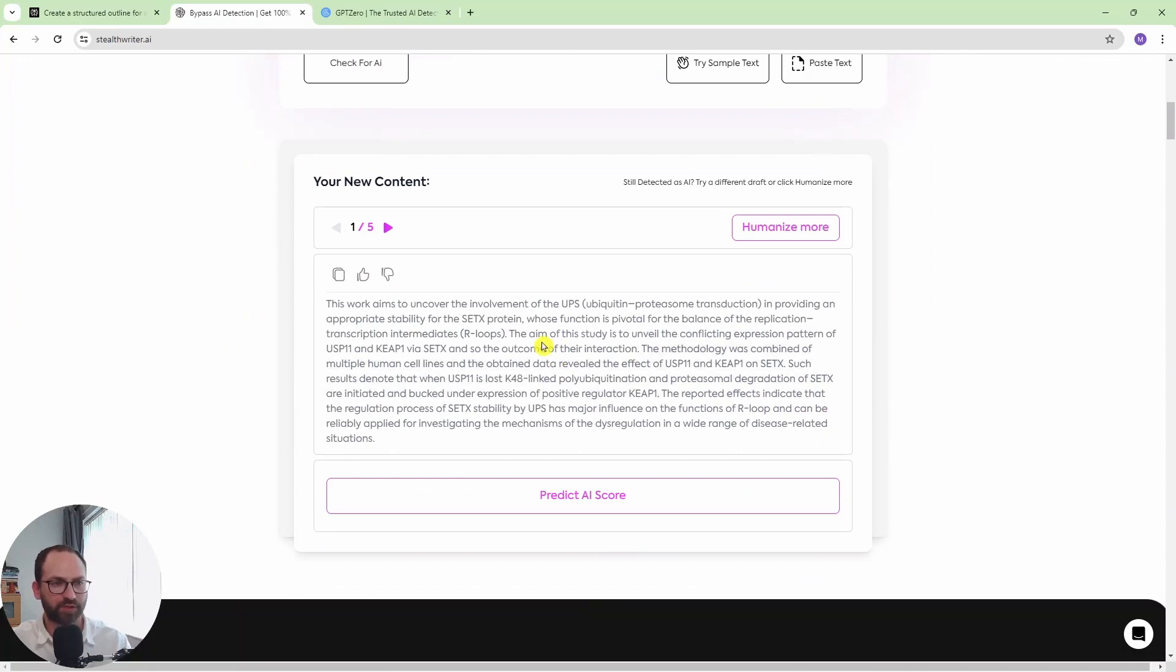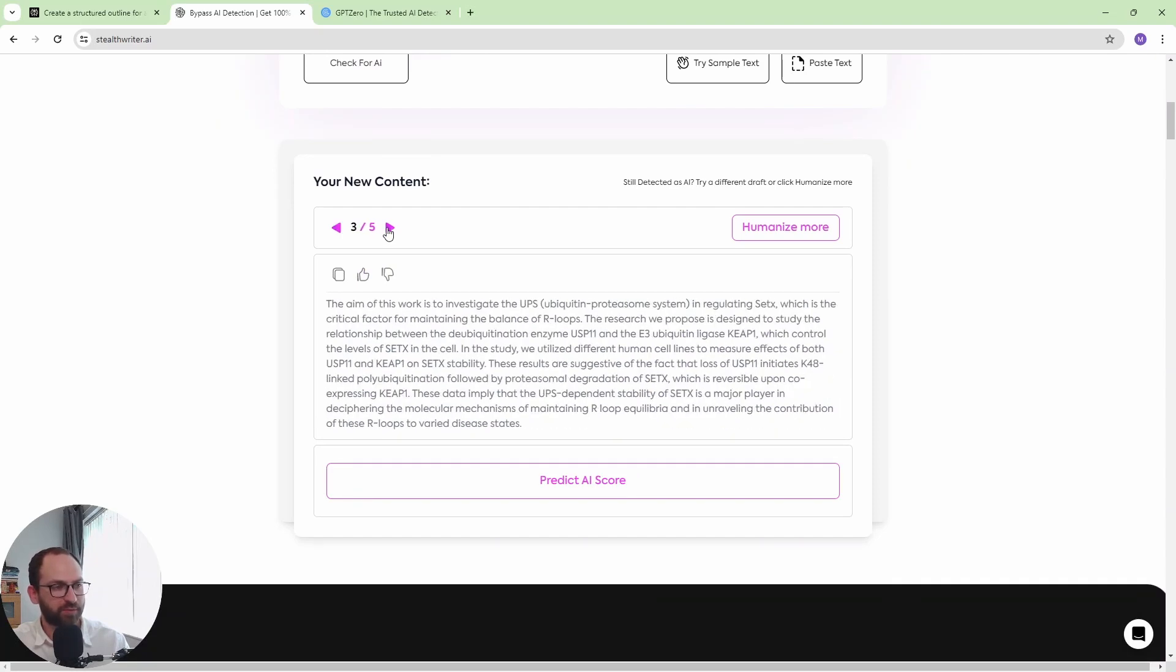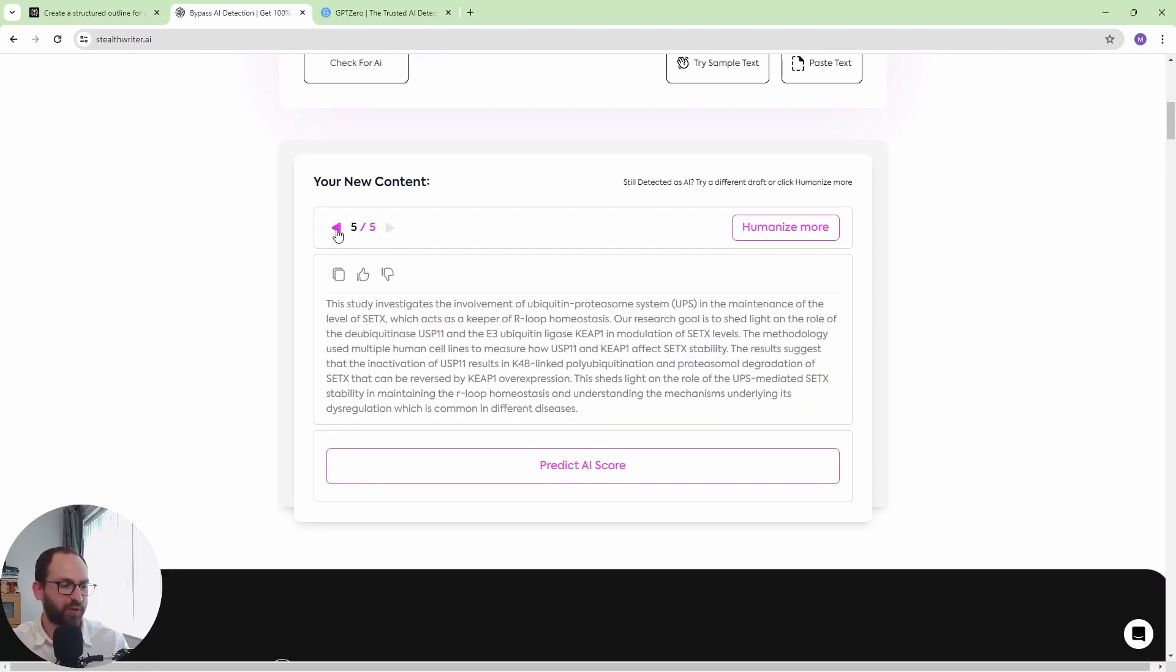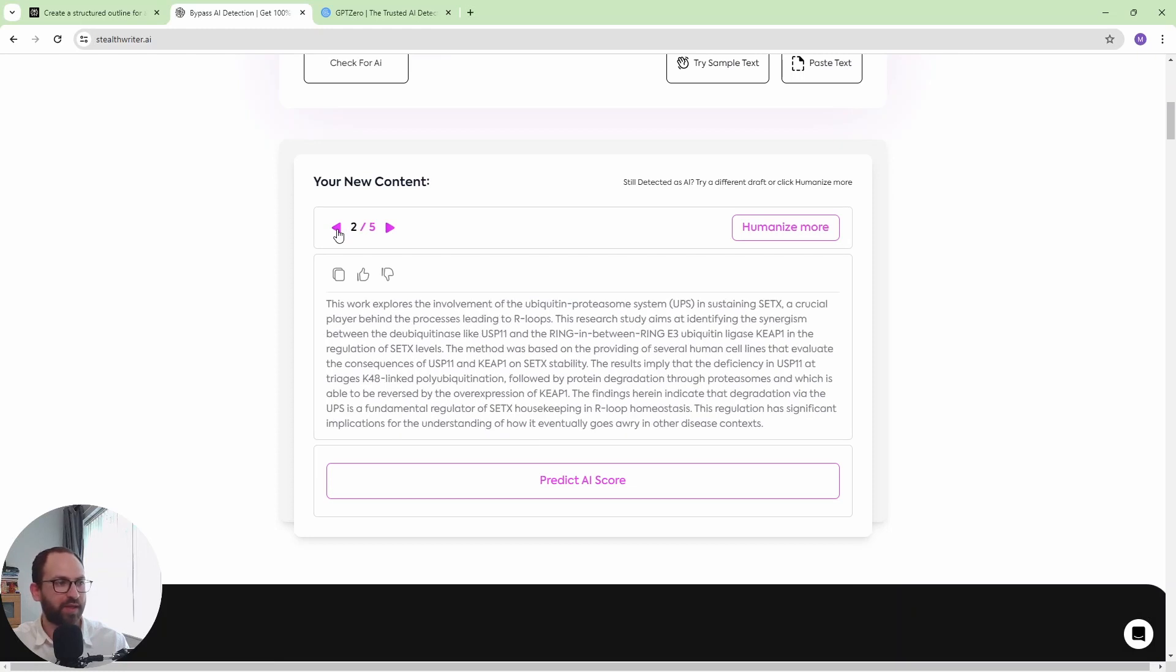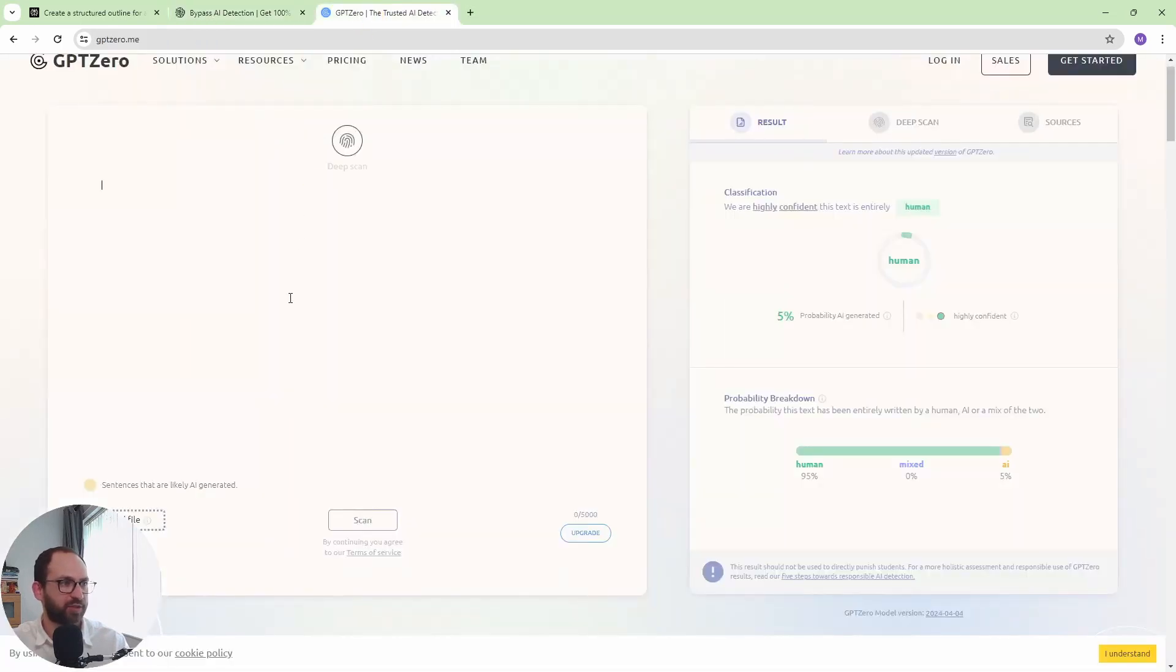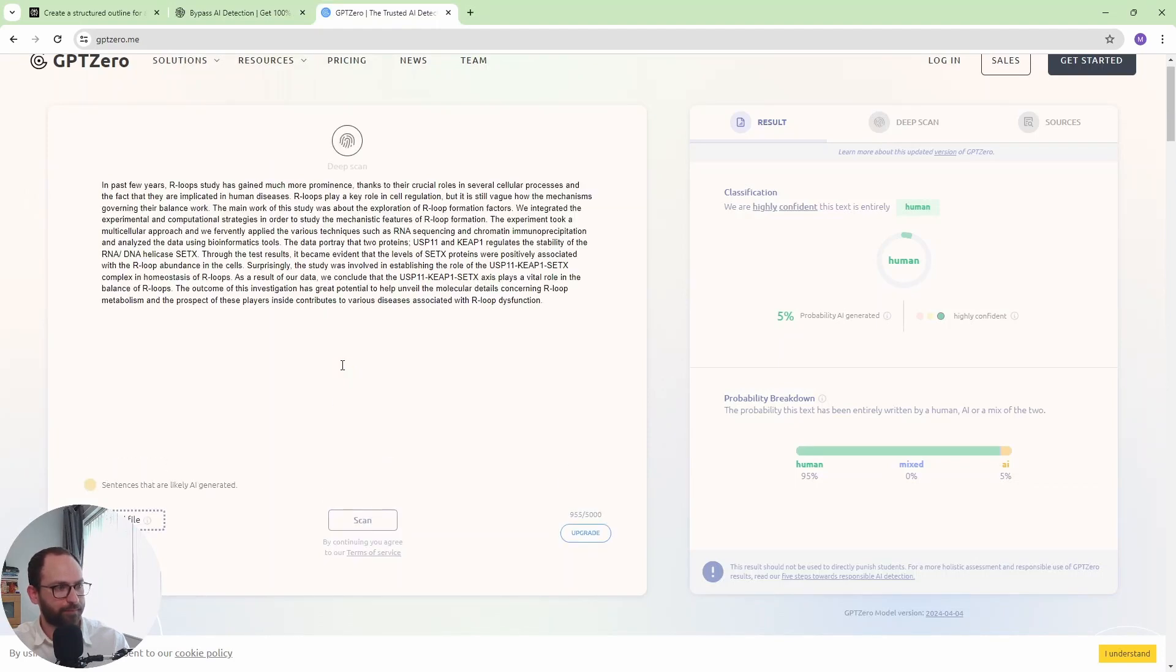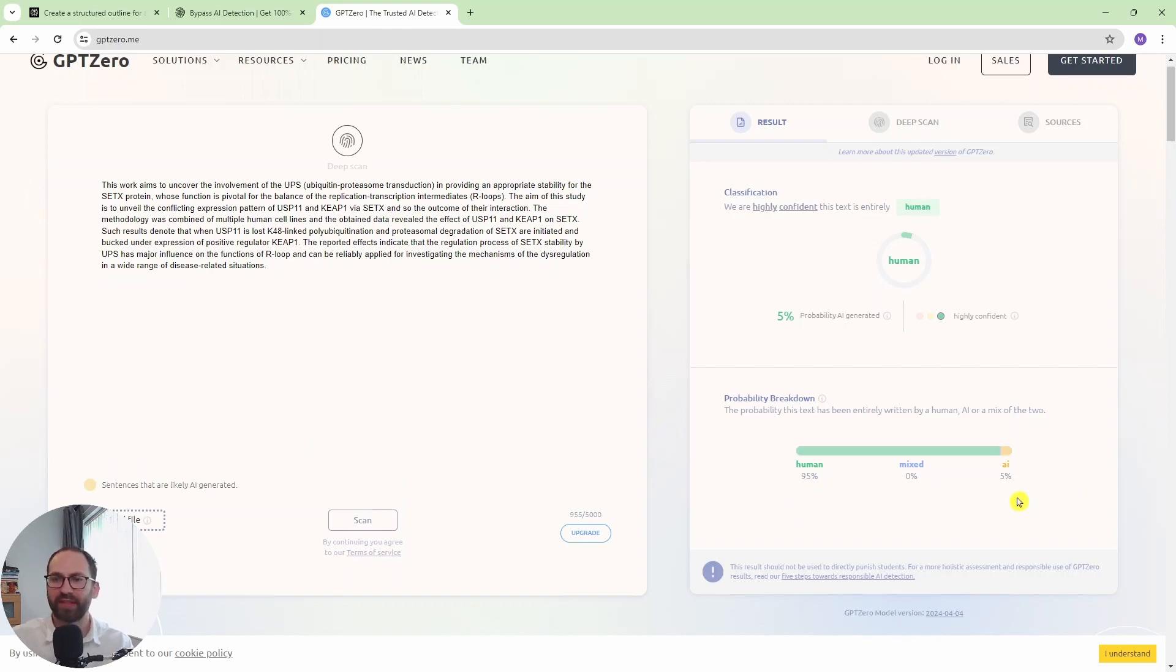So, and there you go. So what I really like about StealthWriter is that, first of all, it humanized it, but it also gives me five different suggestions. So you can go through them and pick up which one is actually the best. But just out of curiosity, let's copy this and let's check in GPT-0 whether it is actually humanized. So, scan. And there you go. 95% prediction, human, 5% AI. Brilliant.